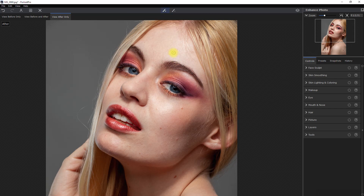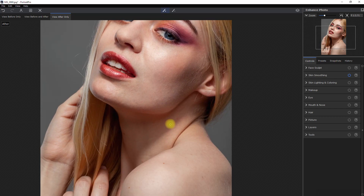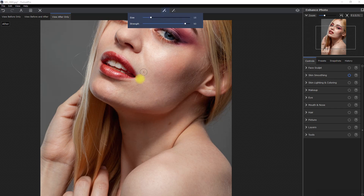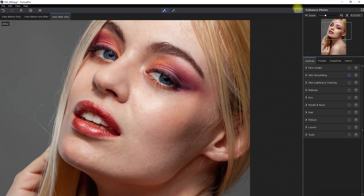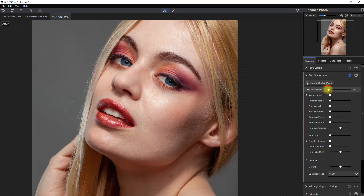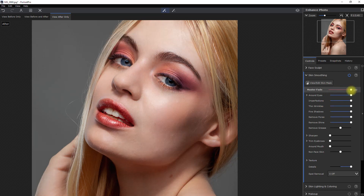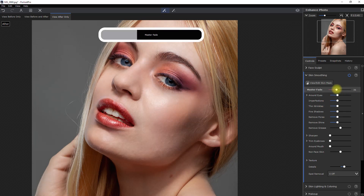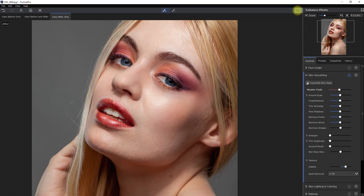We use the spot removal tool to remove some blemishes. As you can see, there are some limitations to the spot removal tool — it is not able to remove all types of skin defects, especially large ones, so you have to take note of that. Let's go to the skin smoothing section and move the Master Fade slider to 100. Again, this is too much, so let's dial it down. Okay, this looks good.